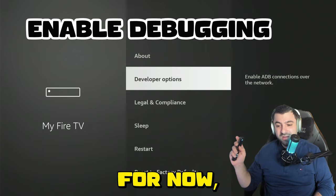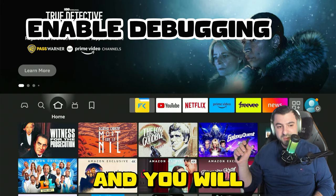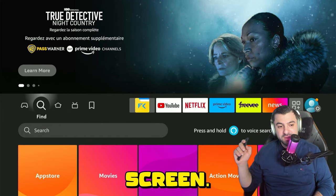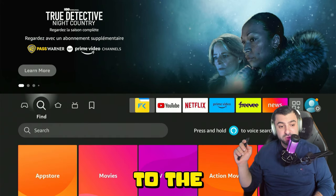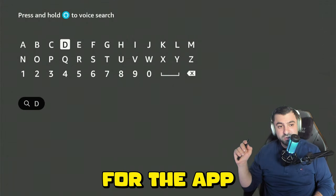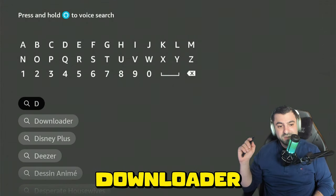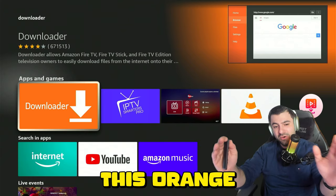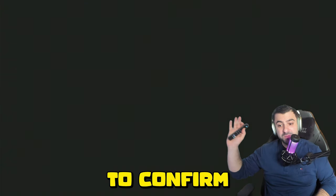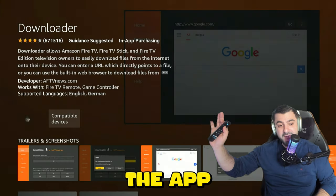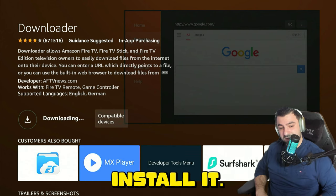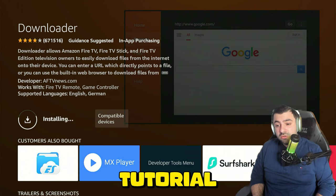Press the home button and you will be taken back to the home screen. Go over to the search magnifier, click on Search, and search for the app called Downloader. Click on it — it's going to be this orange application right there. Click on it to confirm you want to enter the app, and one more time to confirm you want to download and install it.